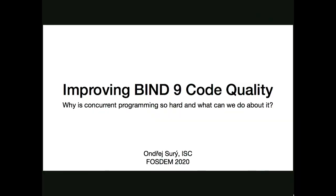Hello, welcome everyone. I would like to present our next speaker. It's Ondřej Surý from ISC, who will be talking about BIND 9 code quality. I don't think this is actually a DNS talk, is it?